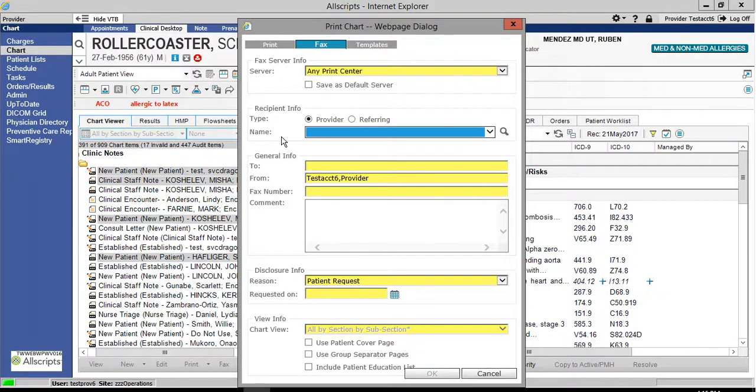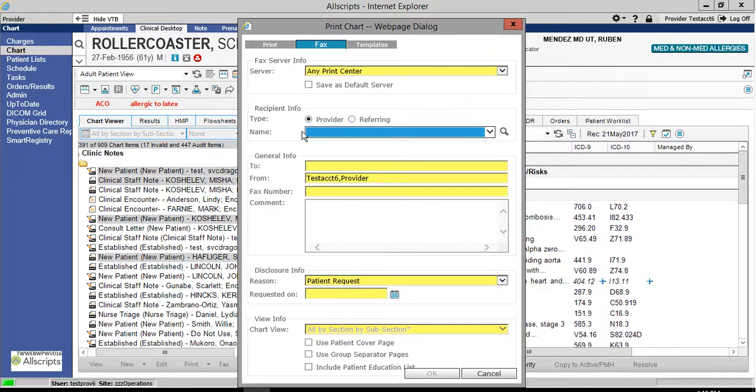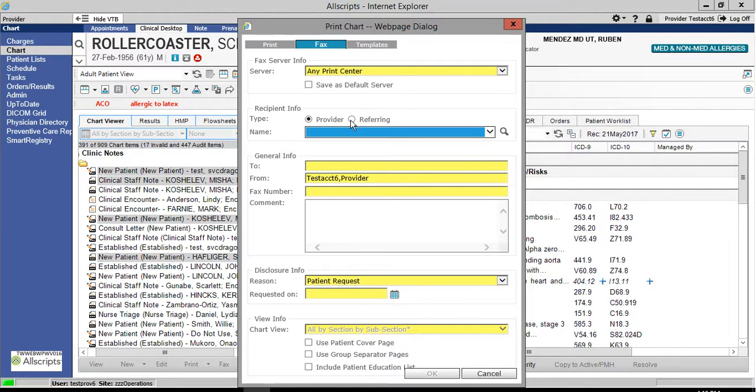You have the option type to choose between provider and referring. It defaults to provider, but for this example we're going to use referring. Click the magnifying glass to search for the referring provider you want to send the faxes to.